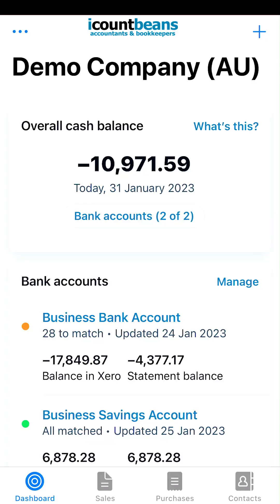Hi everyone, today we're going to go through how to reconcile items in the Xero mobile phone app.